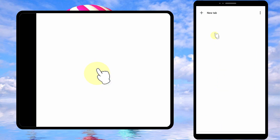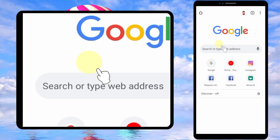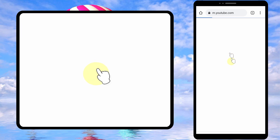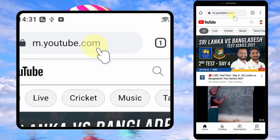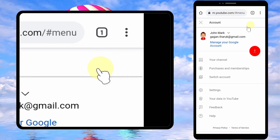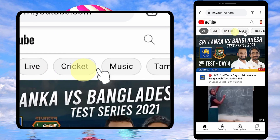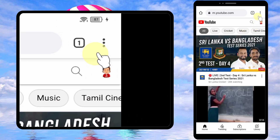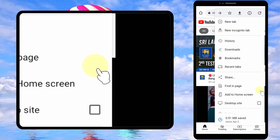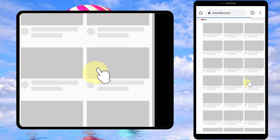To do that, you have to log into your YouTube account using a browser, like Google Chrome. Open Google Chrome, then go to www.youtube.com and log into your account. Then tap the three dots and check 'Desktop Site'.